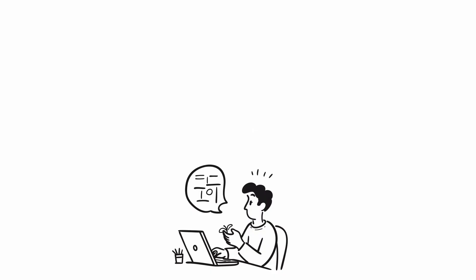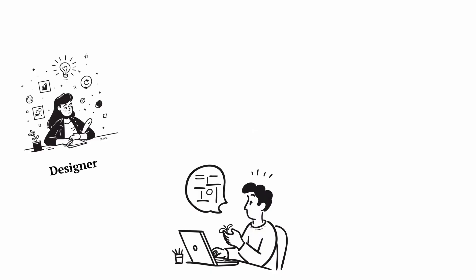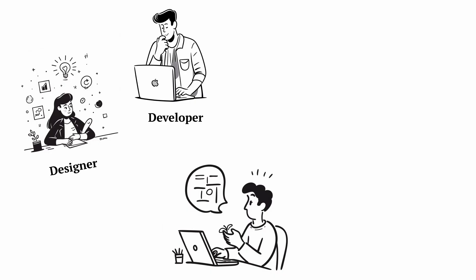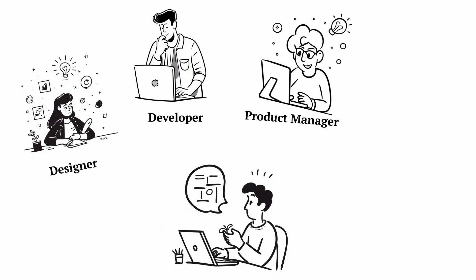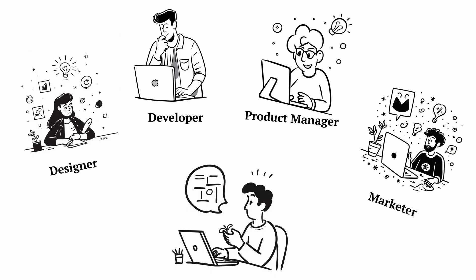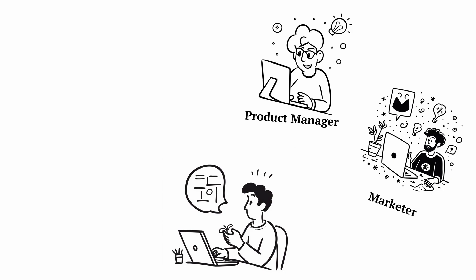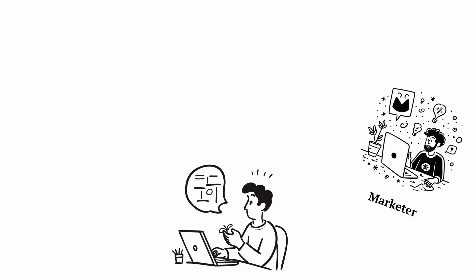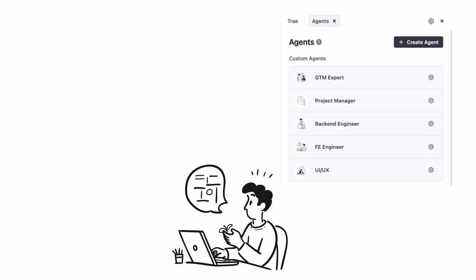Building an app usually means hiring a designer, developers, a PM, marketing help. Here's where Trey Agents can become your entire product team. Each agent takes on a specialized role with the right tools and expertise.